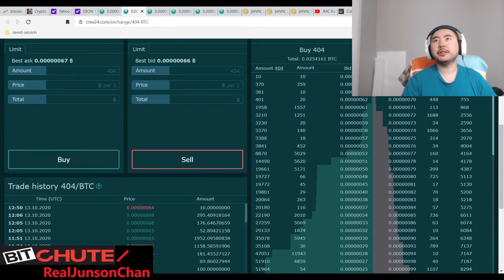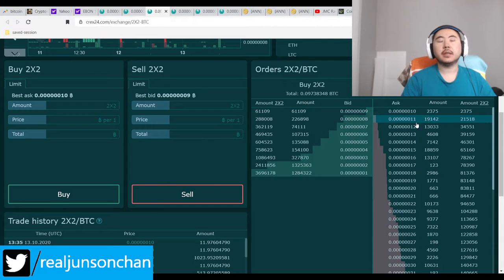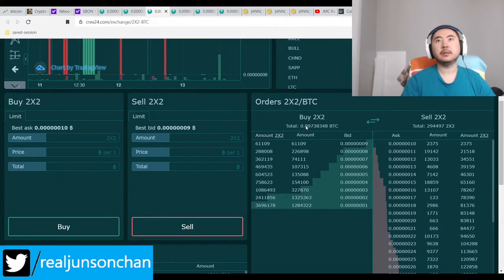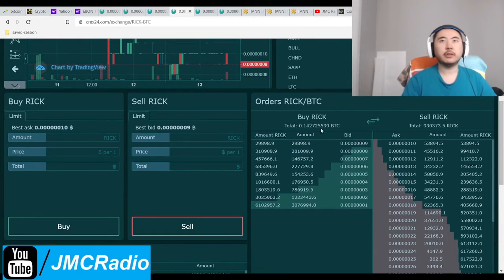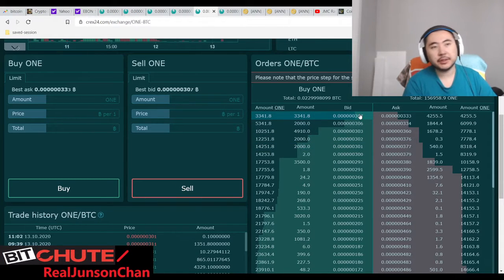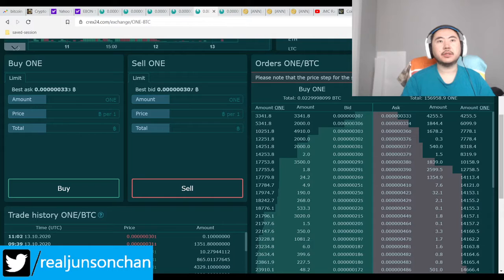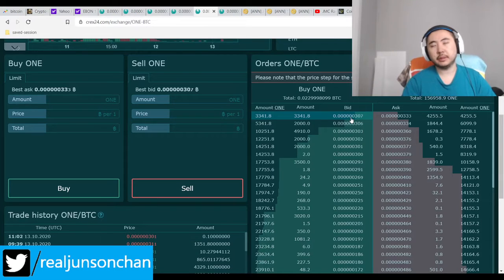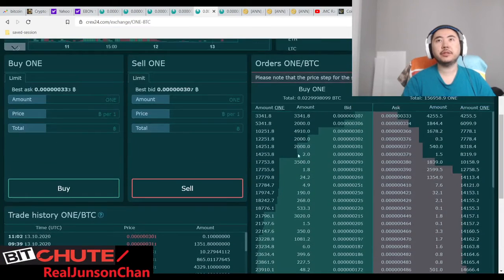100 Coin is at sixty-six to sixty-seven satoshis but it's at very low volume because the supply is still pretty low. Two-by-two is doing alright at nine to ten. Rix is the same — nine to ten with more trade value. 100 Coin is at 30.7 to 33.3 satoshis of a Bitcoin. Looking at the buying pressure — very solid, very good. I refuse to sell even below thirty.